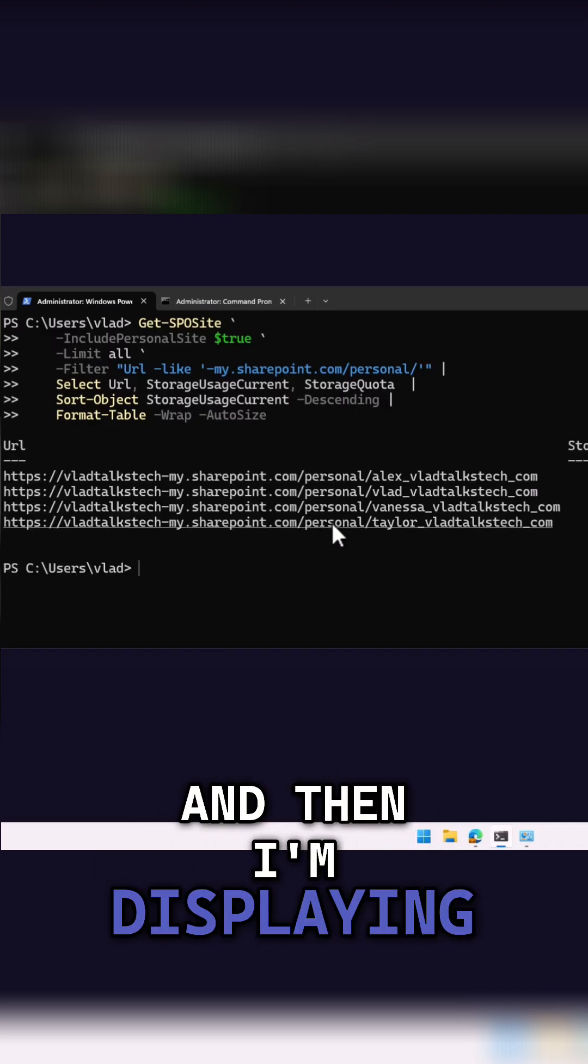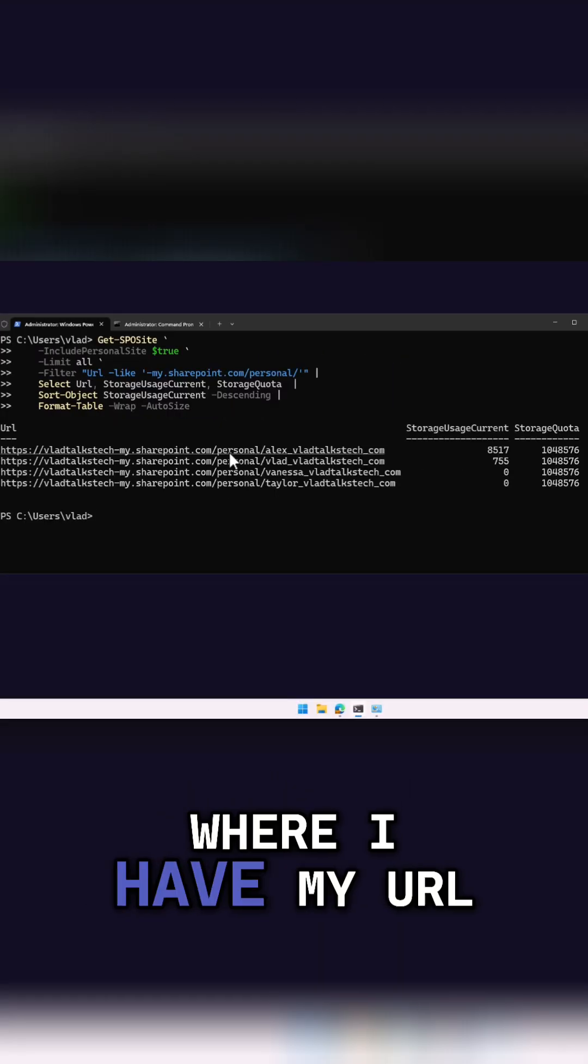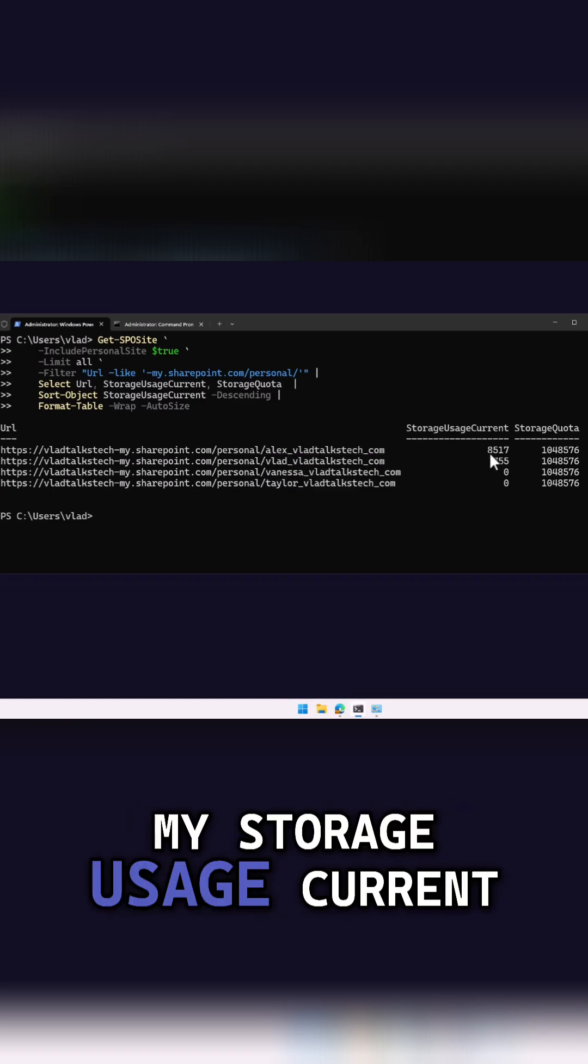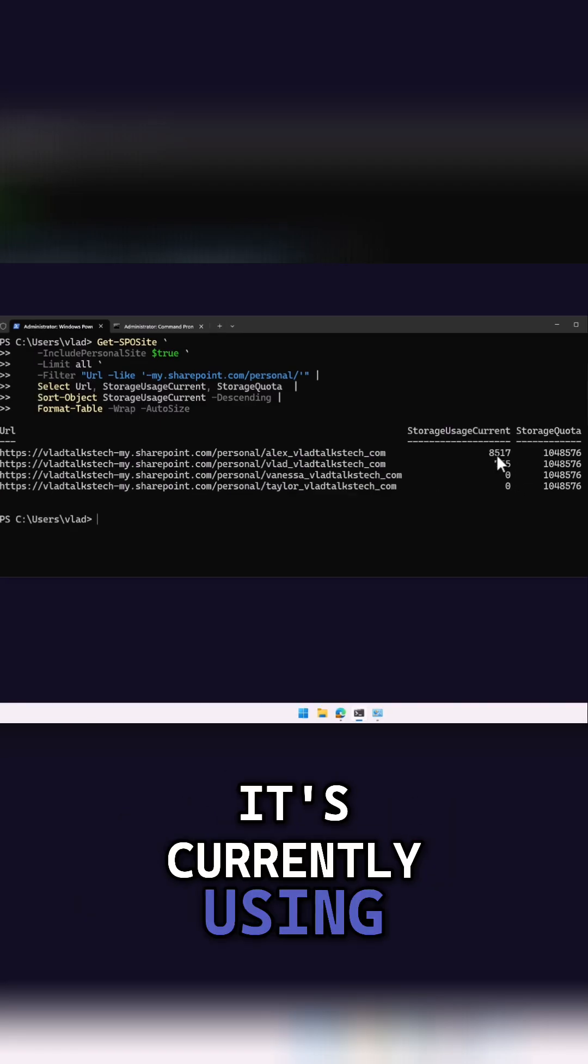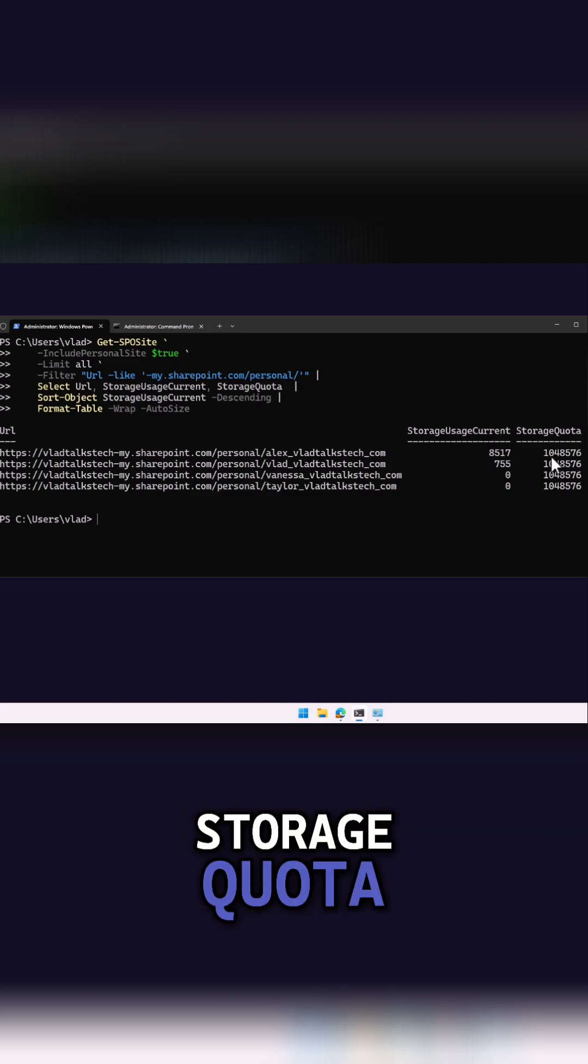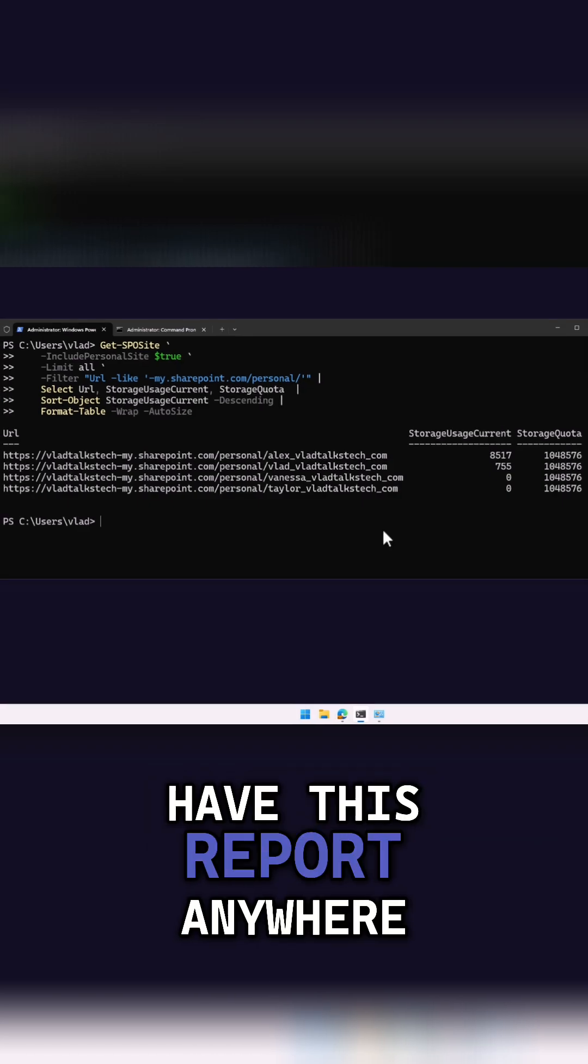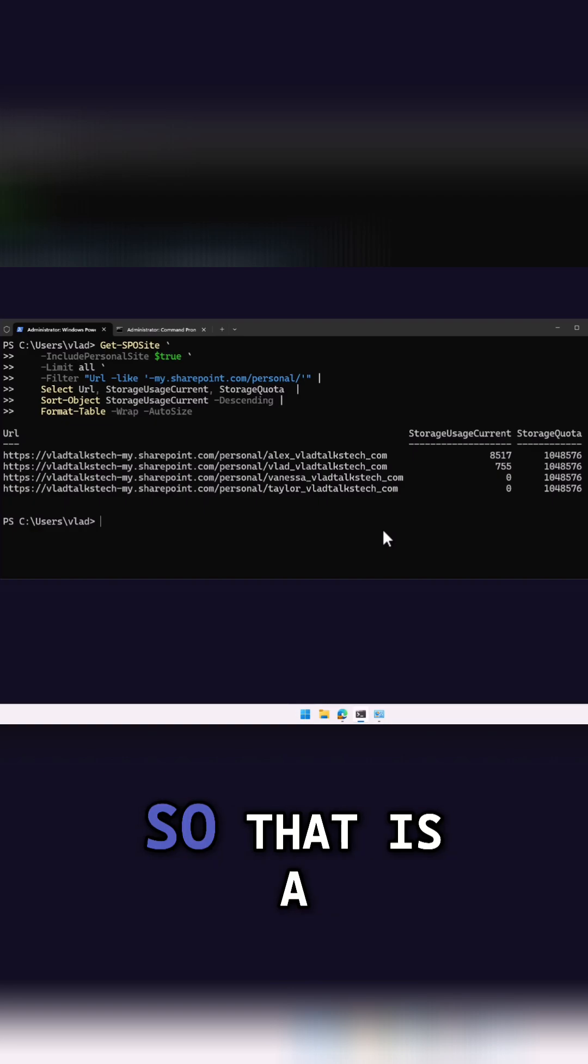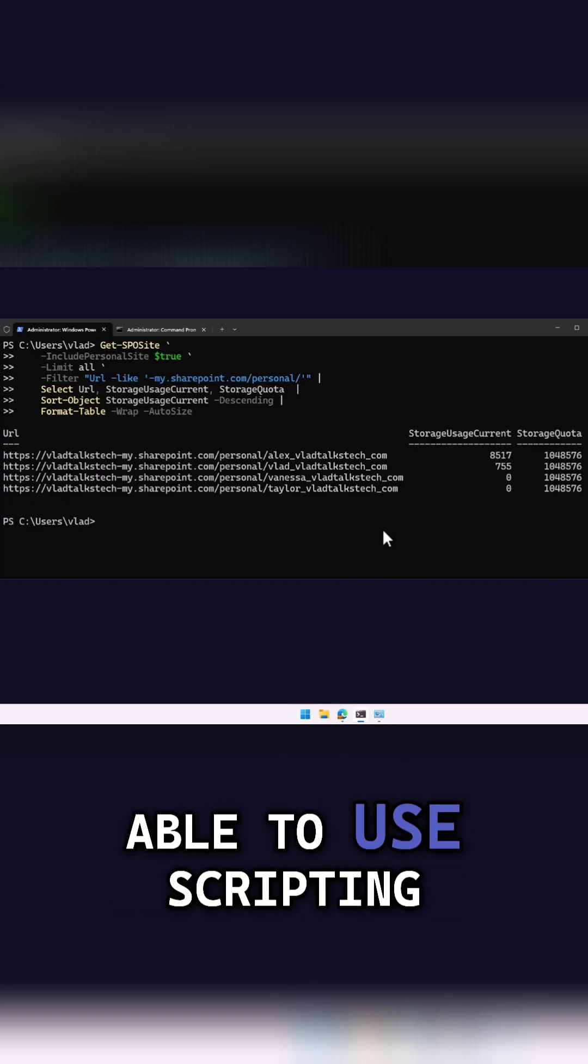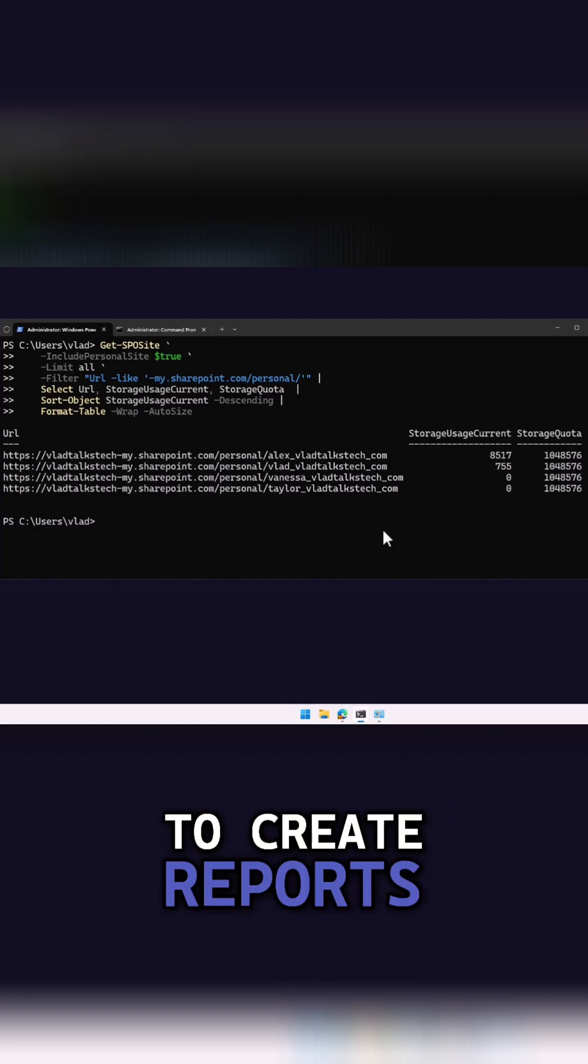Then I'm displaying them as a table where I have my URL, my storage usage current, so how much storage it's currently using, as well as my storage quota. I actually do not have this report anywhere in the user interface, so that is a huge time saver, being able to use scripting to create reports.